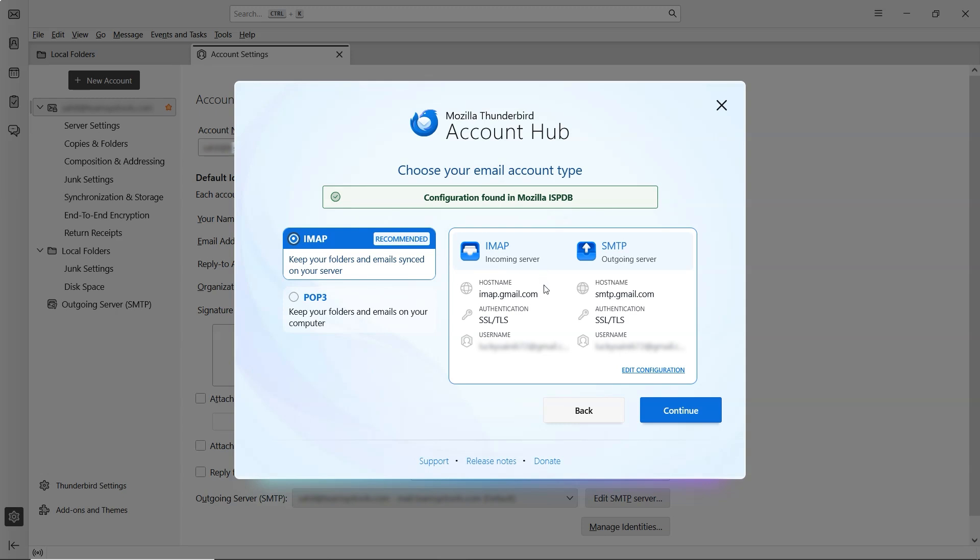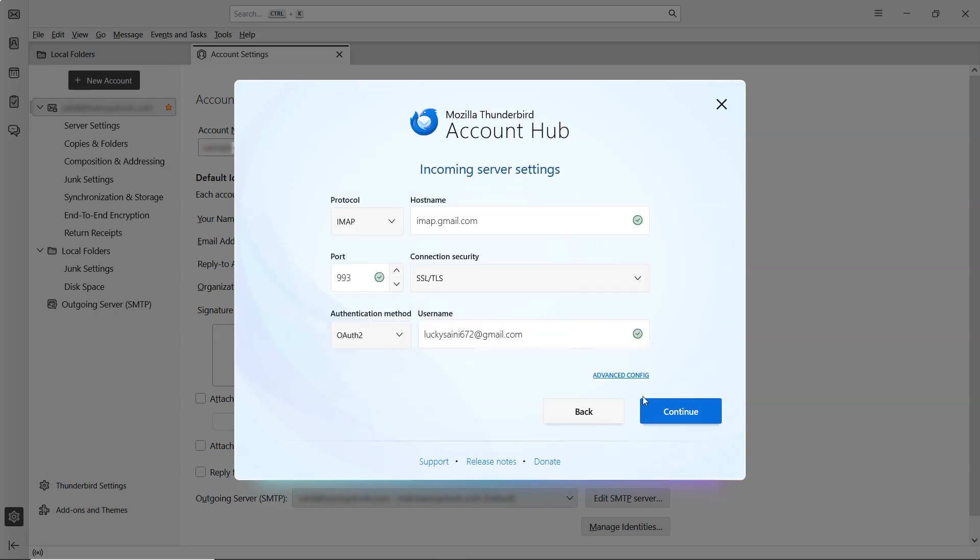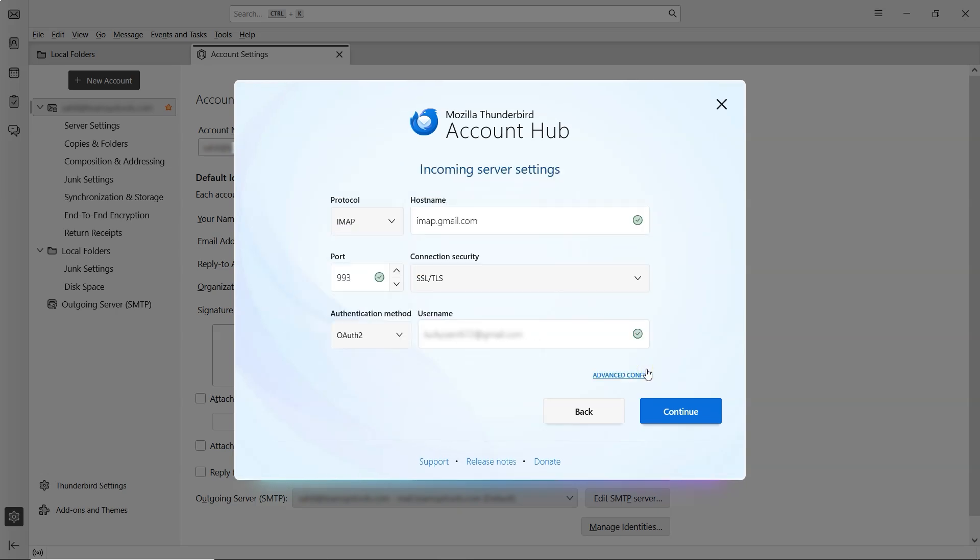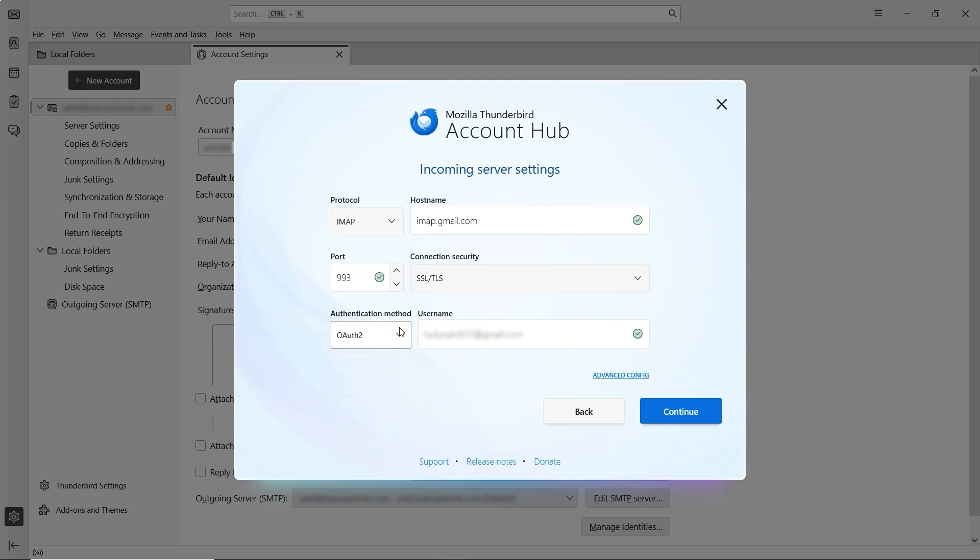On the right side, you'll see the IMAP and SMTP configuration settings, which you can modify by clicking on Edit configuration. Clicking this allows you to modify settings like the authentication method, port number, protocol and other advanced options. We'll keep the default settings, but adjust them if your company uses custom servers or protocols.